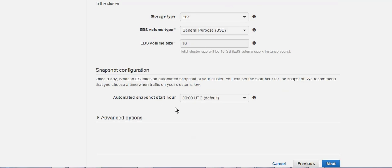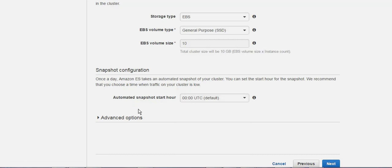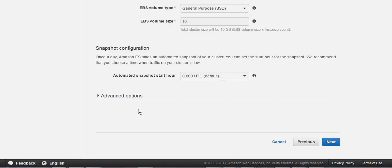They do automated snapshots, so it's going to affect the performance somehow. It's not going to lead to downtime, but it's better to choose a time that you know there are no customers or you are not using it.